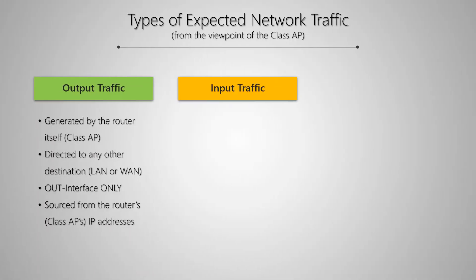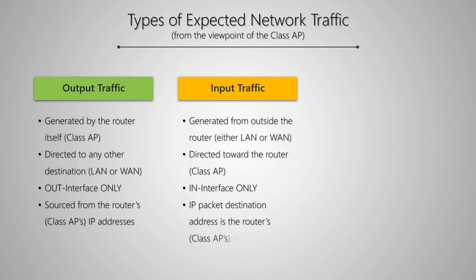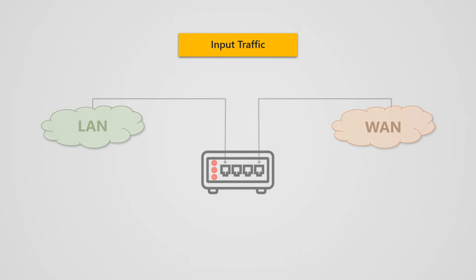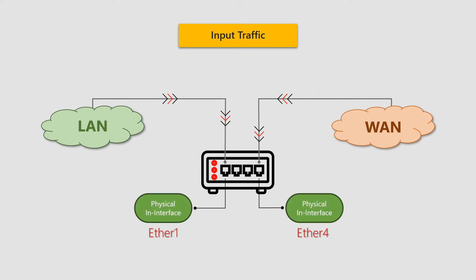The next type of traffic is input. Input traffic is generated from outside the Class AP, that is either LAN or WAN, and is directed to a destination IP address inside the Class AP. As a result, only an IN interface on the Class AP will be engaged, and one of the IP addresses of the Class AP will be the destination address for this input traffic. For input traffic, packets will be generated by IP hosts on the local or wide area networks toward the Class AP, meaning the active interfaces will be in interfaces.